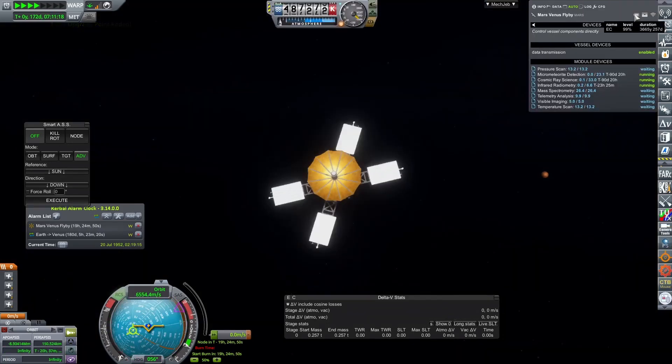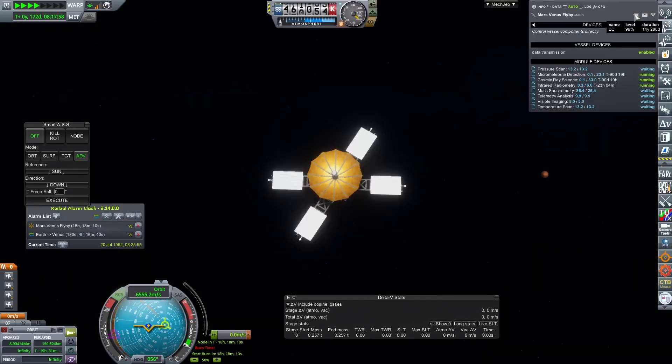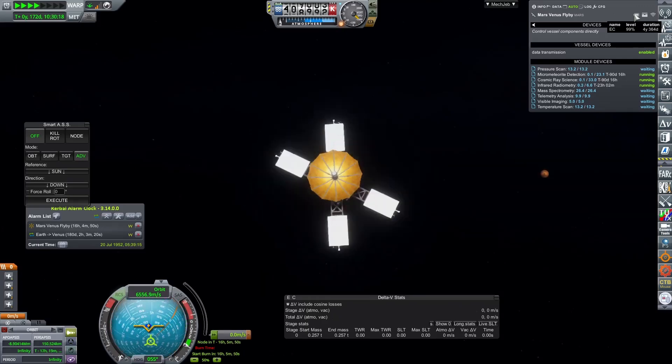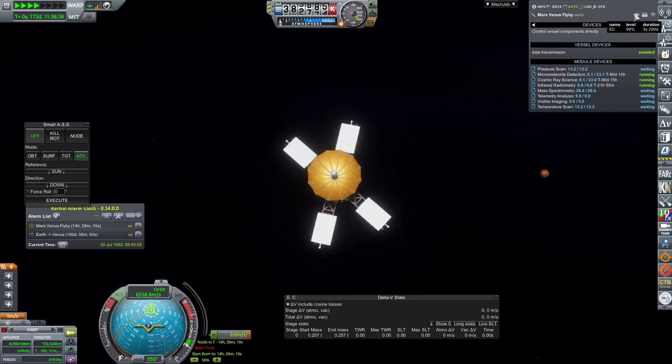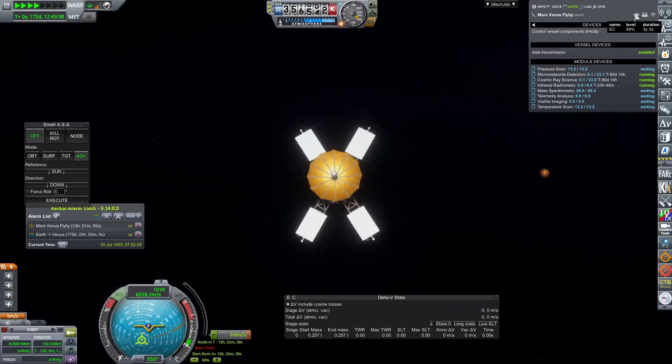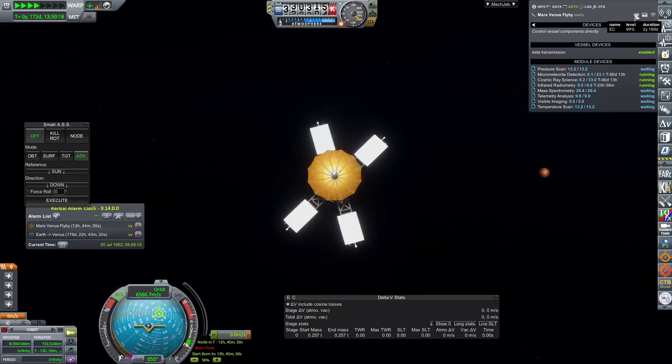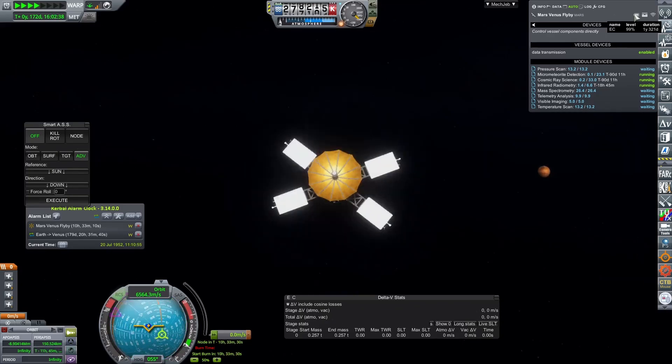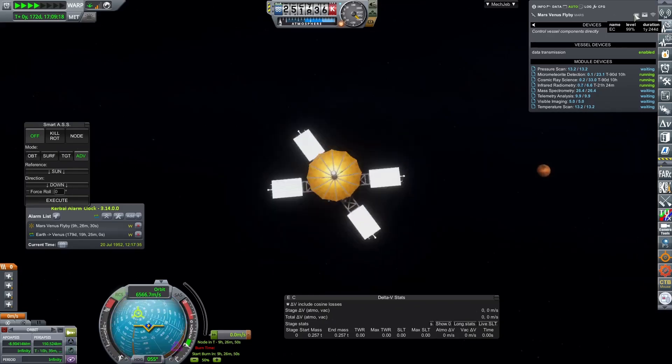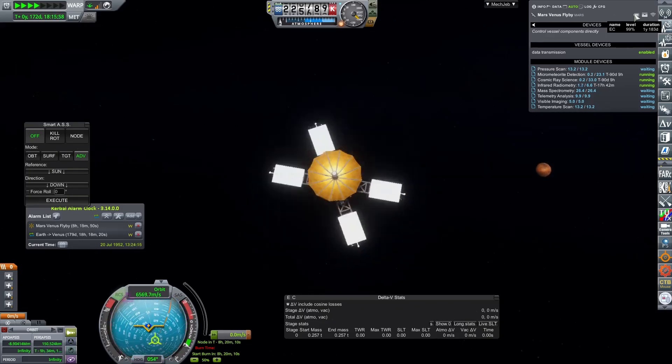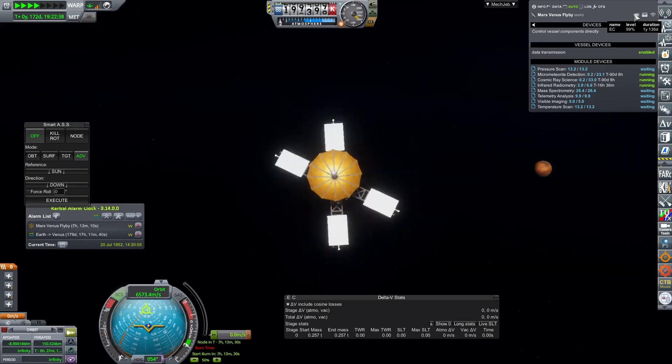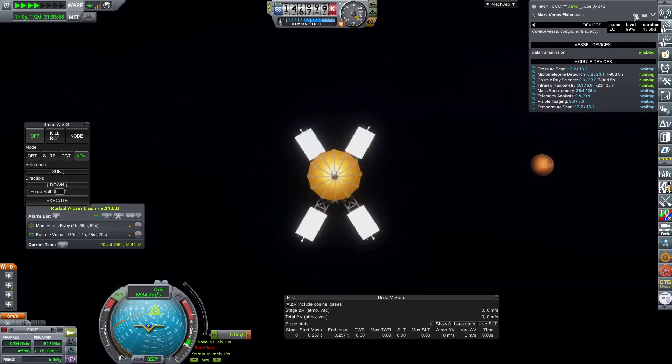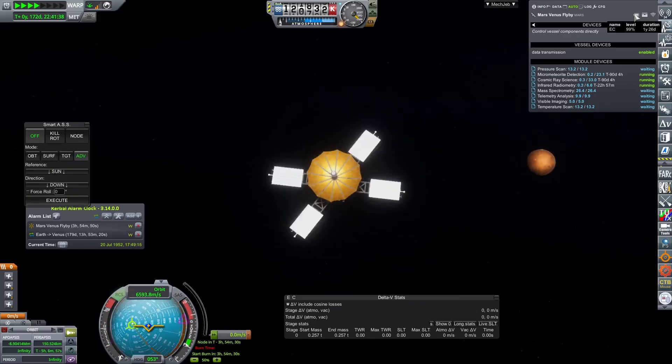When time warping, the deep space avionics on the probe go into hibernation mode, which will drastically reduce the power draw from the probe. It will also do this when leaving the vessel, or alternatively, you can do this yourself by clicking the shutdown avionics button on the action window. Just make sure you remember to turn it back on if you need to make any adjustments.